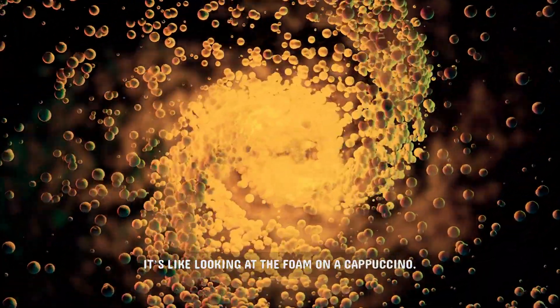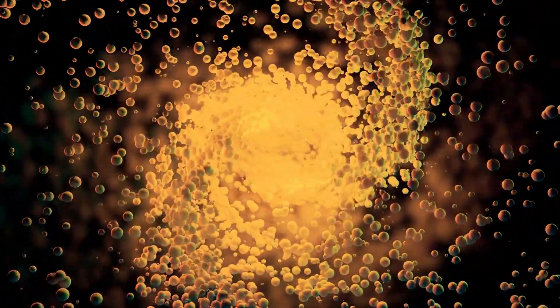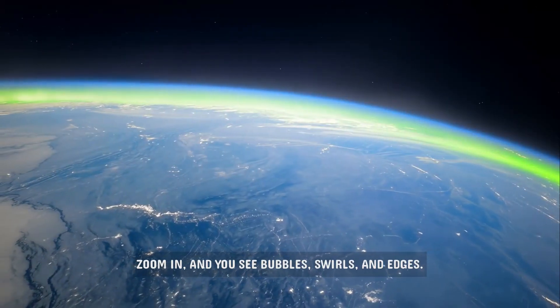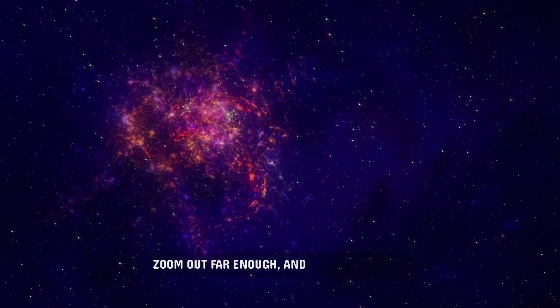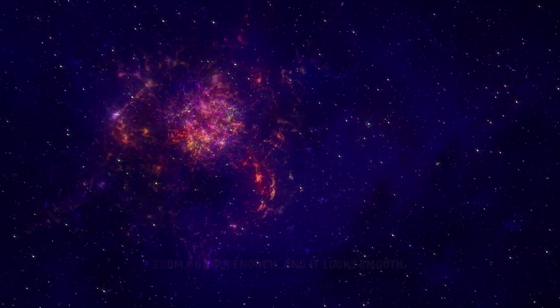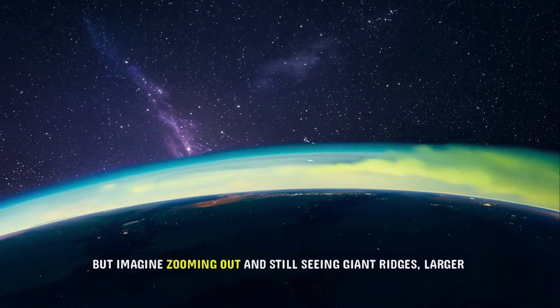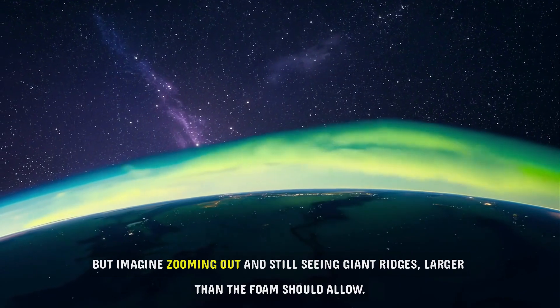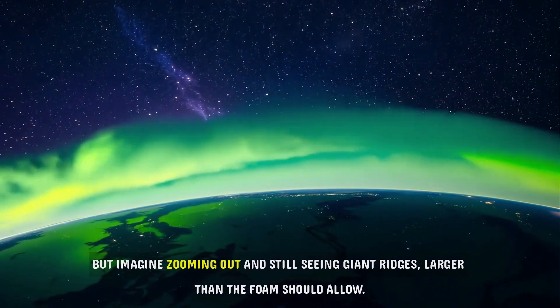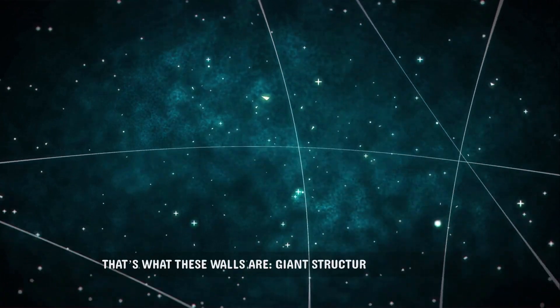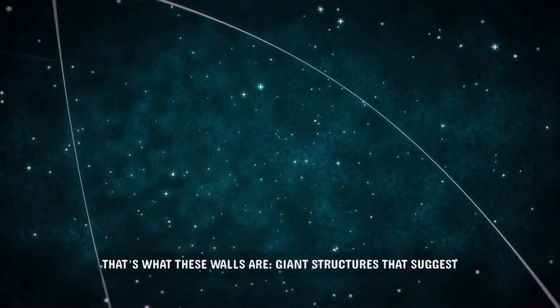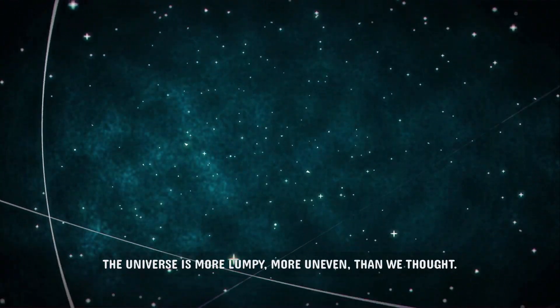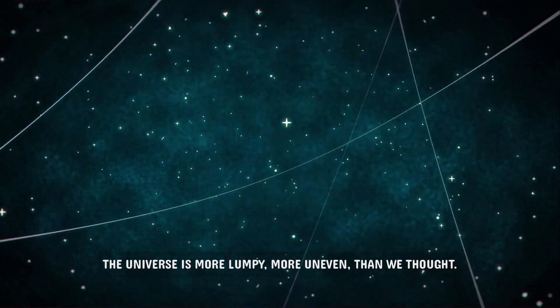It's like looking at the foam on a cappuccino. Zoom in, and you see bubbles, swirls, and edges. Zoom out far enough, and it looks smooth. But imagine zooming out and still seeing giant ridges, larger than the foam should allow. That's what these walls are. Giant structures that suggest the universe is more lumpy, more uneven than we thought.